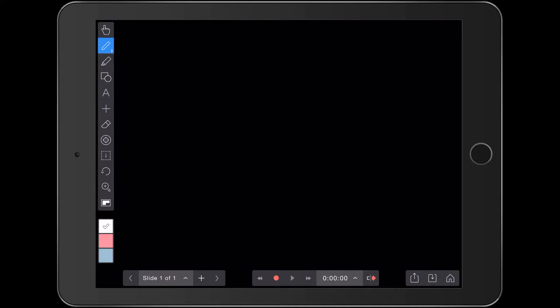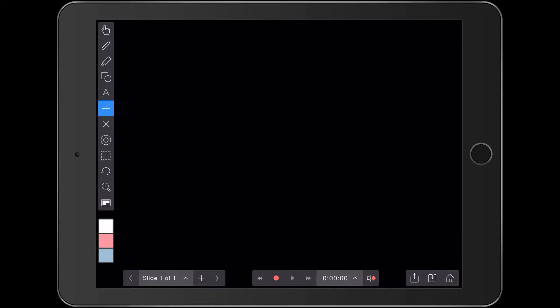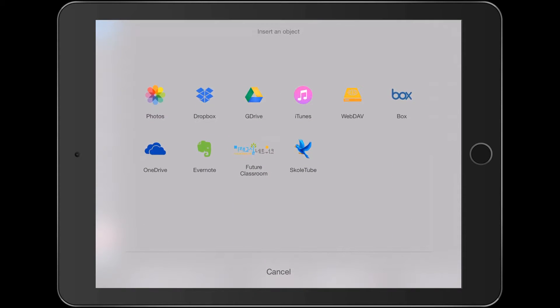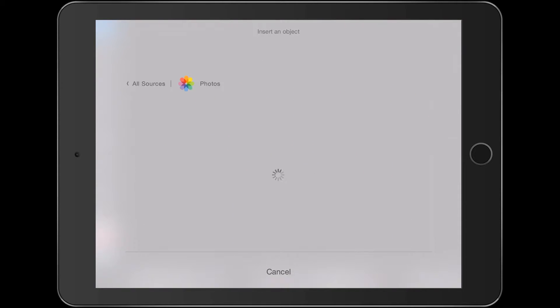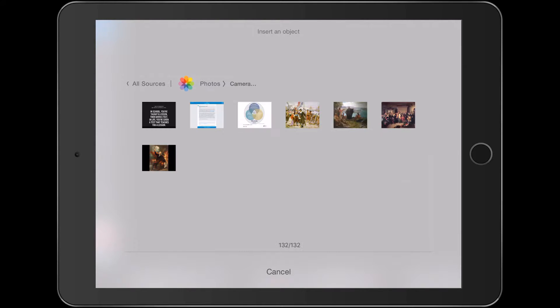We'll go with the black background, and let's start by bringing in the pictures that are going to go in the historical timeline. I'm just going to throw a few in really quickly, just to give you an idea of how we go about it.